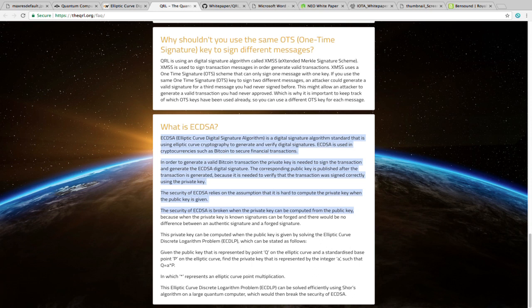ECDSA is used in cryptocurrencies such as Bitcoin to secure financial transactions. In order to generate a valid Bitcoin transaction, the private key is needed to sign the transaction and generate the ECDSA digital signature. The corresponding public key is published after the transaction is generated because it is needed to verify that the transaction was signed correctly using the private key. The security of ECDSA relies on the assumption that it is hard to compute the private key when the public key is given. Hard to compute, but not impossible.